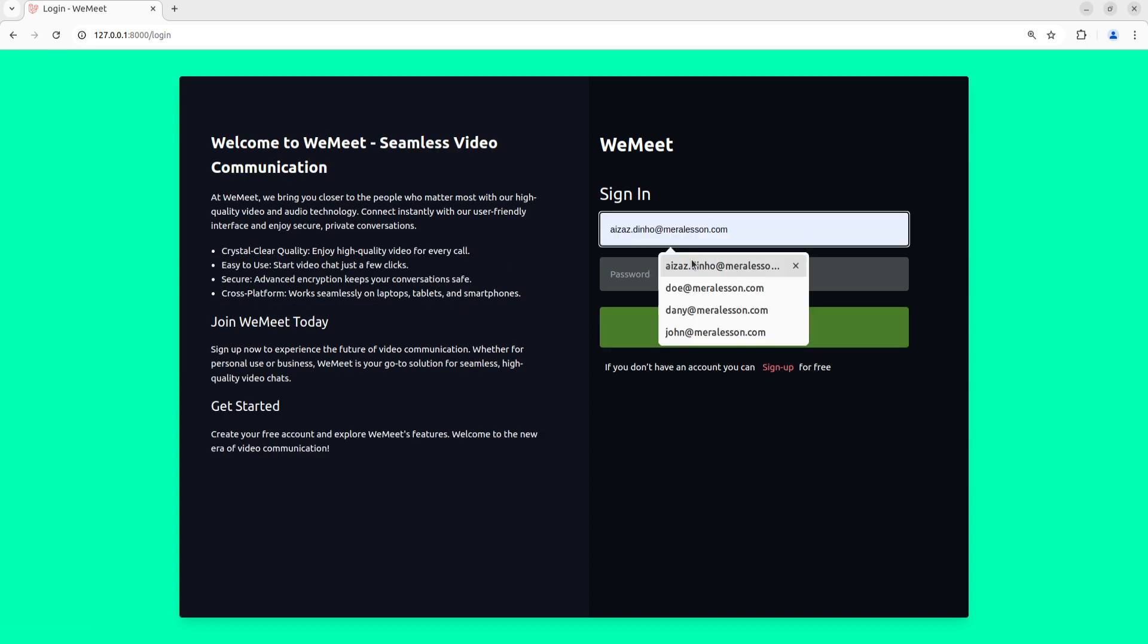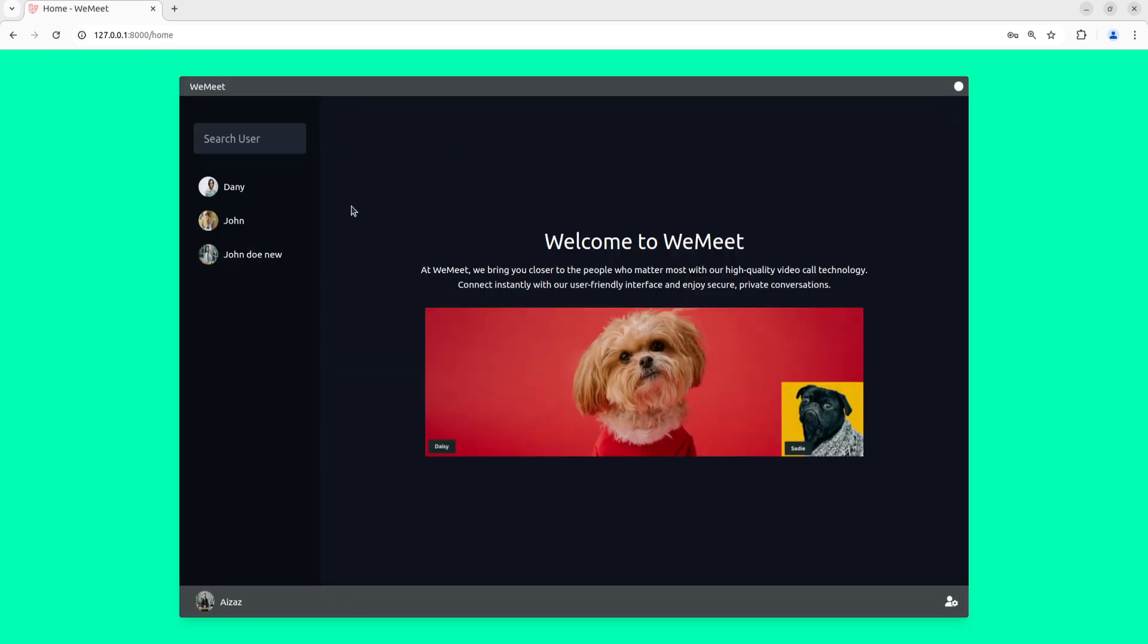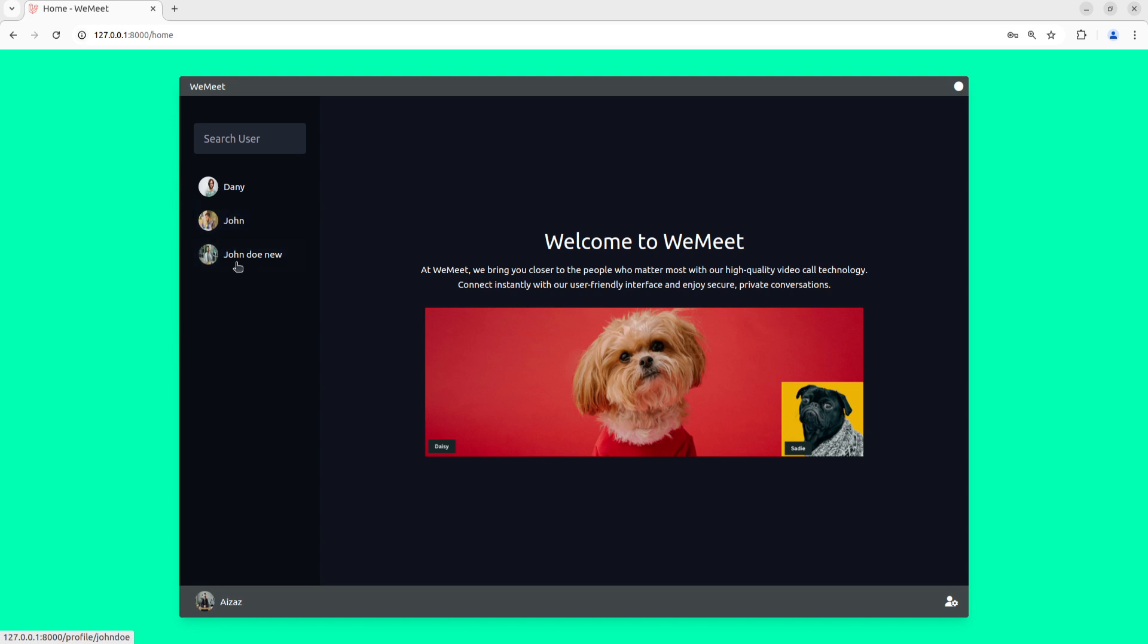Let's log into this account. That's our home page where we're going to see the video call, and on the left side we have the list of users. We can choose a user to make a call, and we can also search for users to make a call right from here.